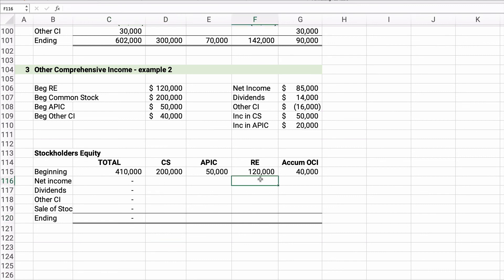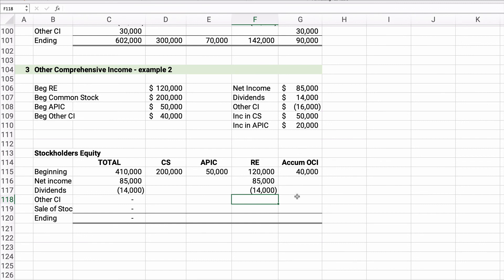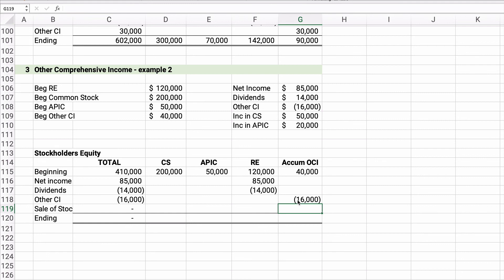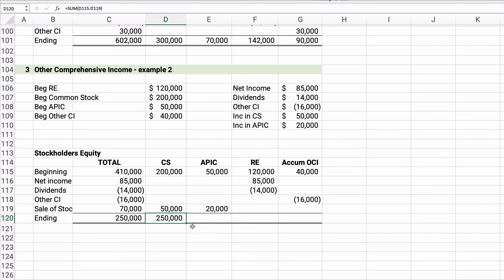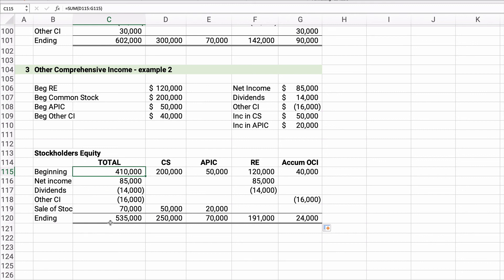Dividends of $14,000 decrease retained earnings. Other comprehensive income shows a decrease of $16,000. From the stock sale, common stock increased by $50,000 and APIC increased by $20,000. Summing each column: common stock $250,000, APIC $70,000, retained earnings $191,000, accumulated OCI $24,000. Ending stockholders' equity totals $535,000, up from the beginning balance of $410,000.